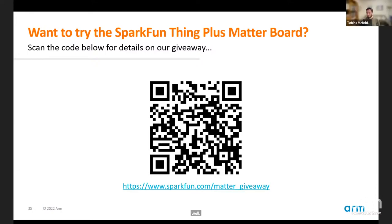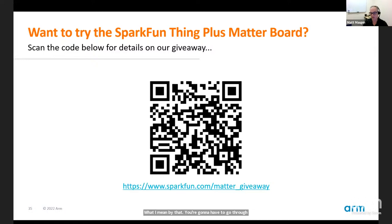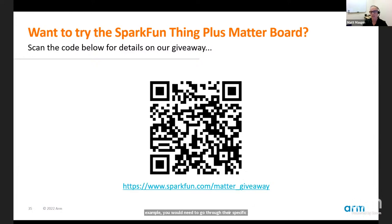Question: if you've got a Matter product, do you still need to go through testing with different ecosystem providers? Matt: yes and no. You'll have to go through testing to get the Matter certification itself. But if you want to use the Works with Alexa badge, for example, you would need to go through their specific ecosystem testing as well. You don't need it for the Matter certification, but if you want a specific ecosystem badge — Works with Alexa, Works with Samsung SmartThings — you'd need to go through that specific ecosystem testing.